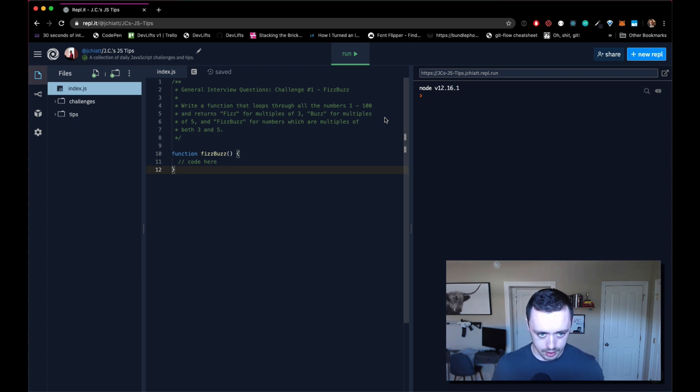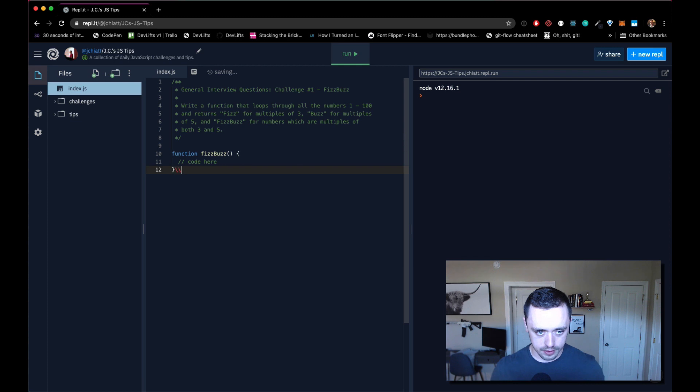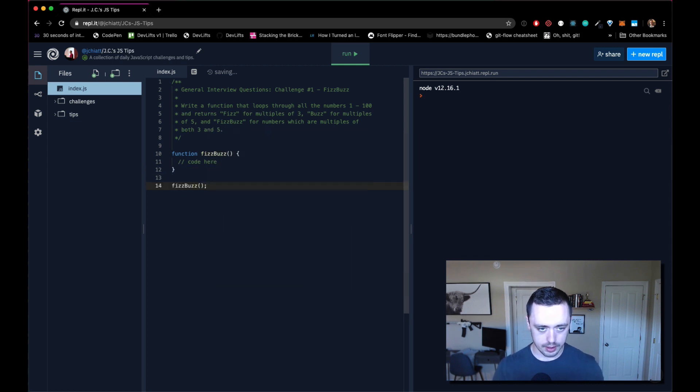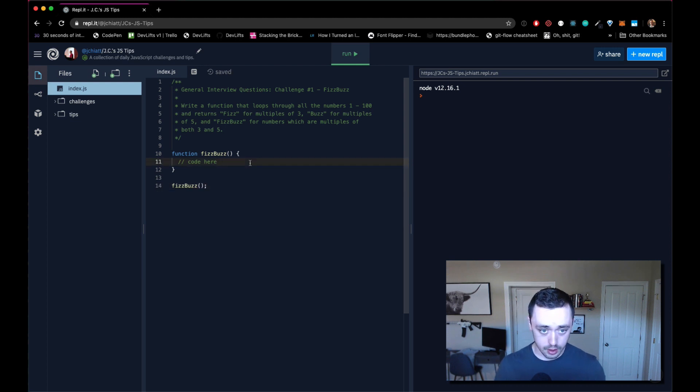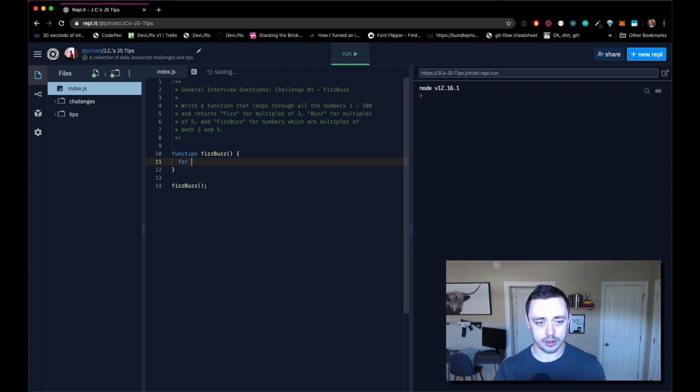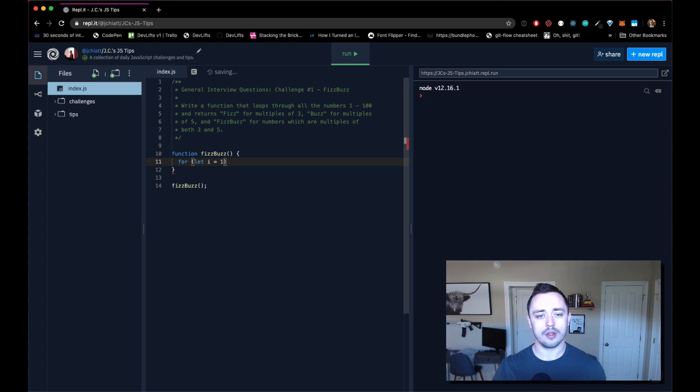All right, so let's just dive right in here. We want to be able to call fizz buzz right here and it work. So let's start off with a trusty for loop because we're going to solve it with a loop today. For let i, we'll start at one since we know where we want to start.